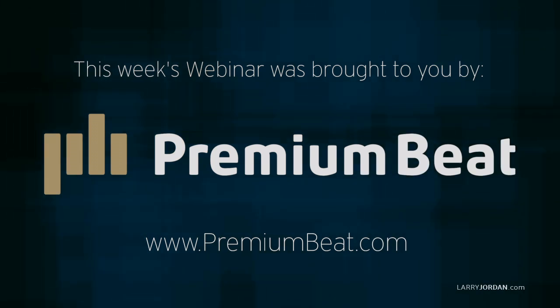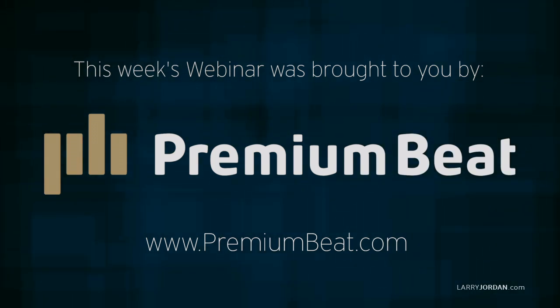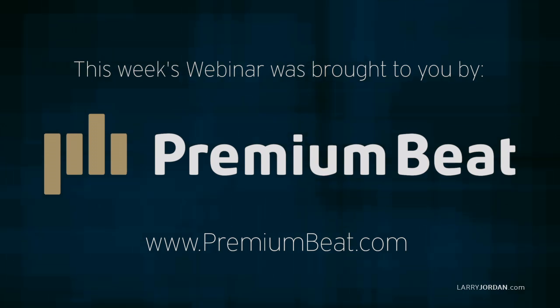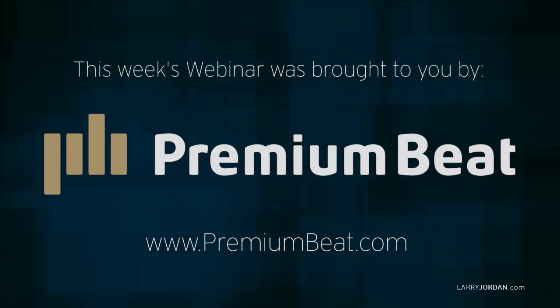This week's webinar is brought to you by PremiumBeat.com, providing high-quality stock music for all of your video and film projects.